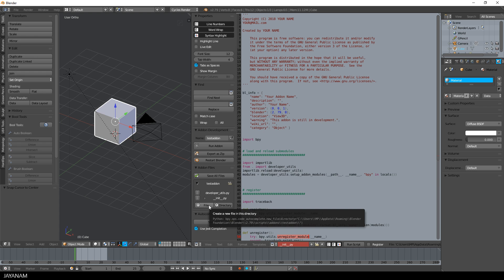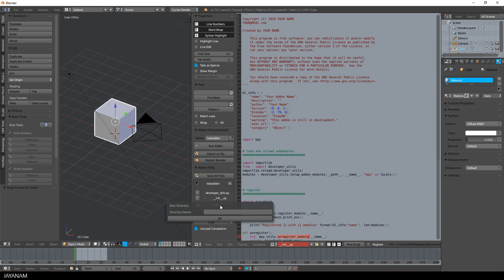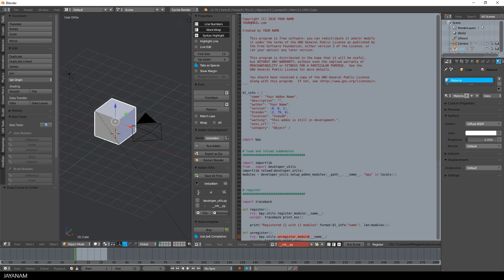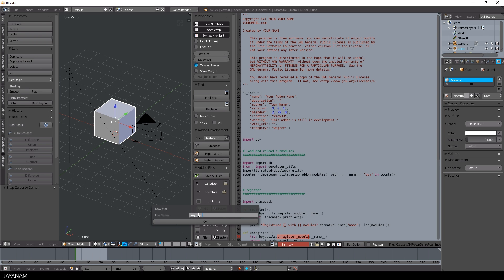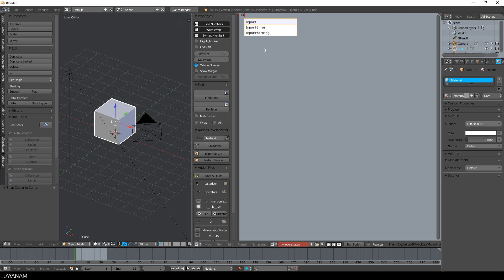First I create a new folder, a new directory for the UI parts, for example panels, and I will call it UI. Then I create another one for the operators. Inside the operators folder, I add a new file and call it MyOperator. When I type in code now, like import, the autocomplete box of the add-on pops up and gives me some suggestions.